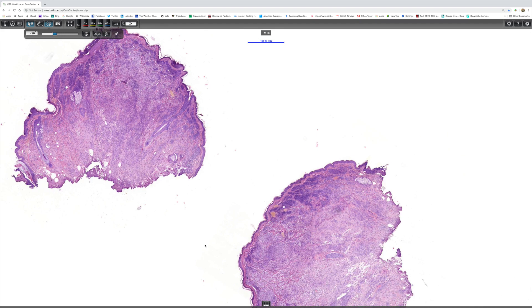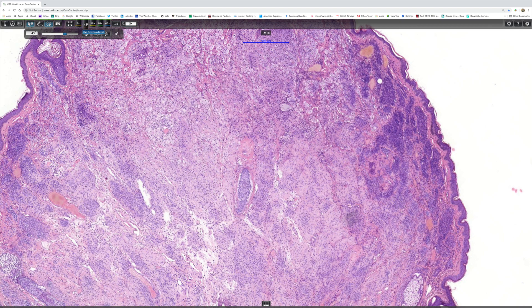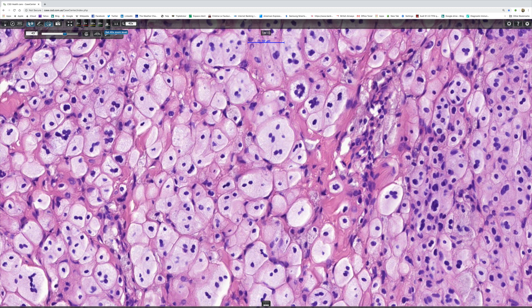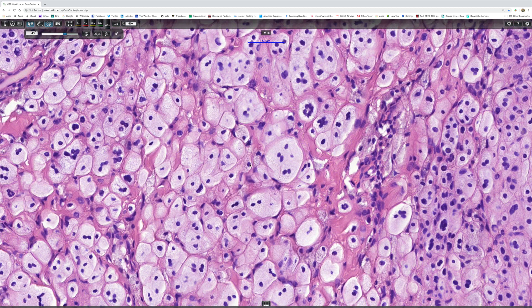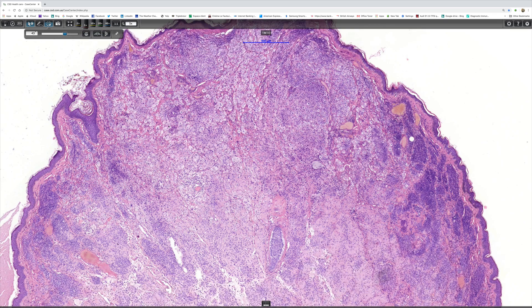Looking at a slightly different cut of the same lesion, it's a very pretty image. There are lovely balloon cells at the top, just the same as in the other cut, and here we can see scattered multinucleate cells, which are often present in balloon cell change.